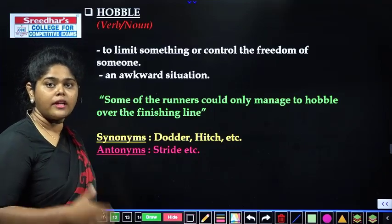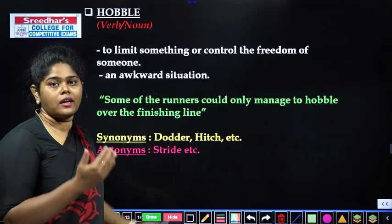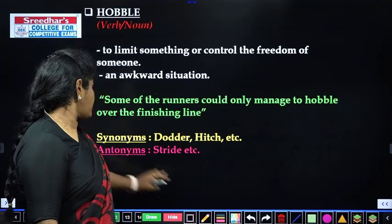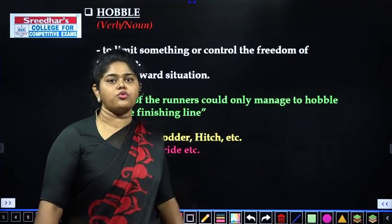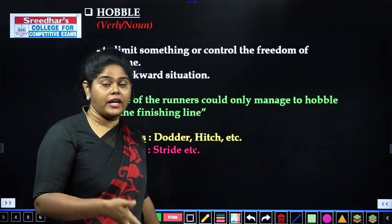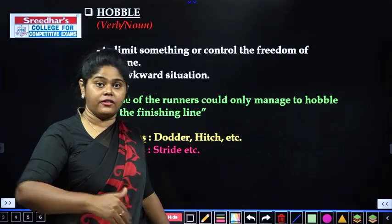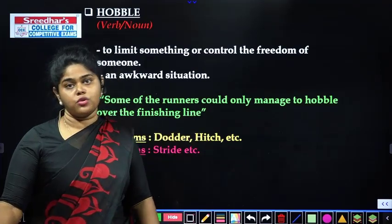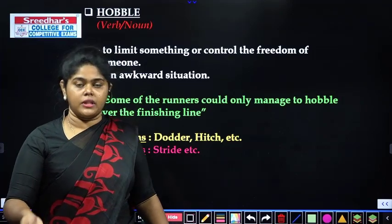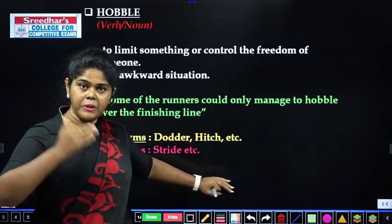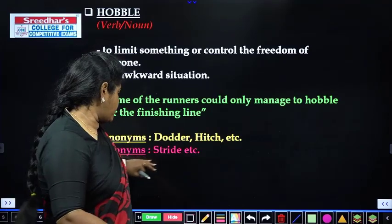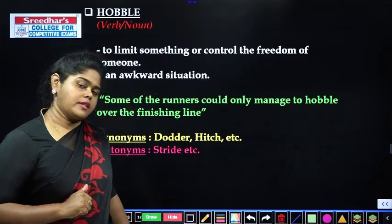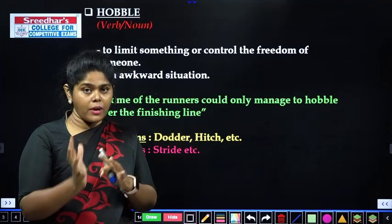'Some of the runners could only manage to hobble over the finishing line.' They will hobble — they will try to reach the finish line with difficulty. You can relate hobble to situations of limitation or awkward movement. You can relate it to a house or other situations as well — limiting something or moving with difficulty. The synonym is stride — the antonym of hobble. There are schools where you can limit or restrict — you can relate to the situation.